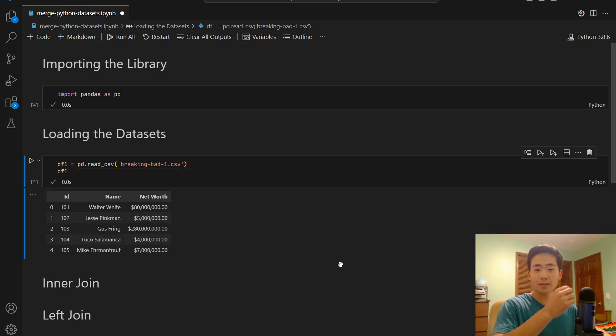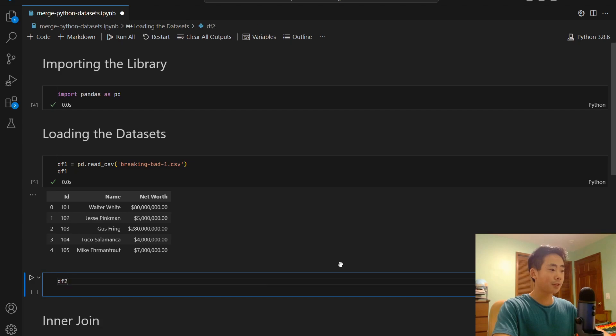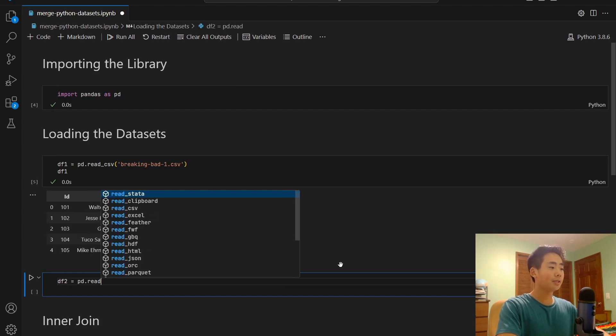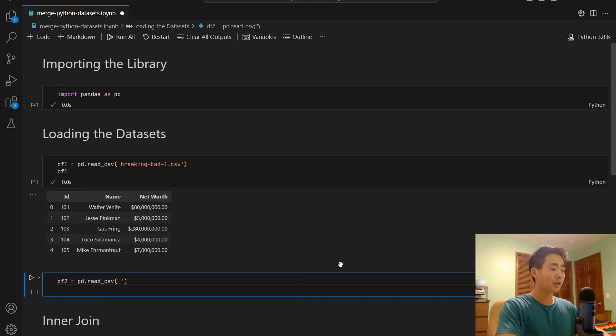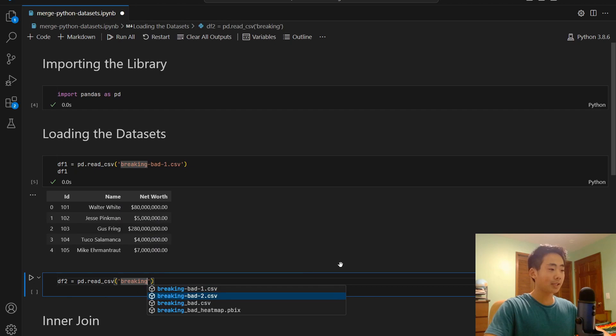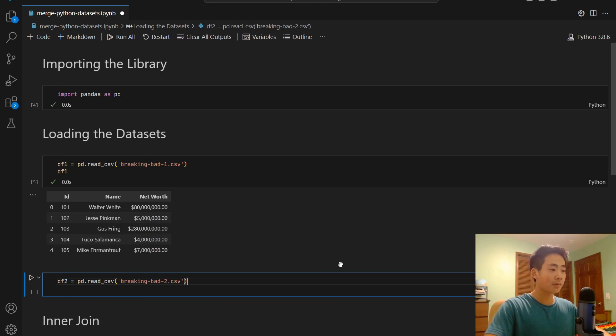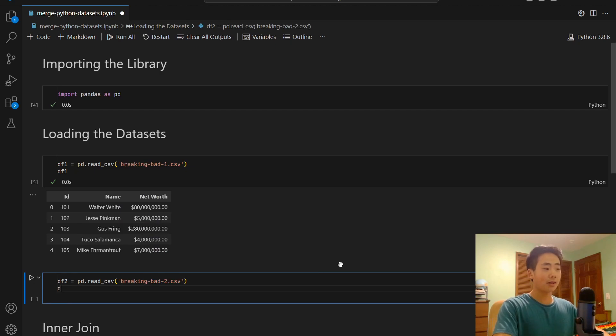I'm going to do the same thing with the second dataset now. So I'm going to say df2 equal to pd.readcsv. And I'm going to pass in the second dataset that I created. And again, I'm going to say df2 just to take a quick look at the dataset.